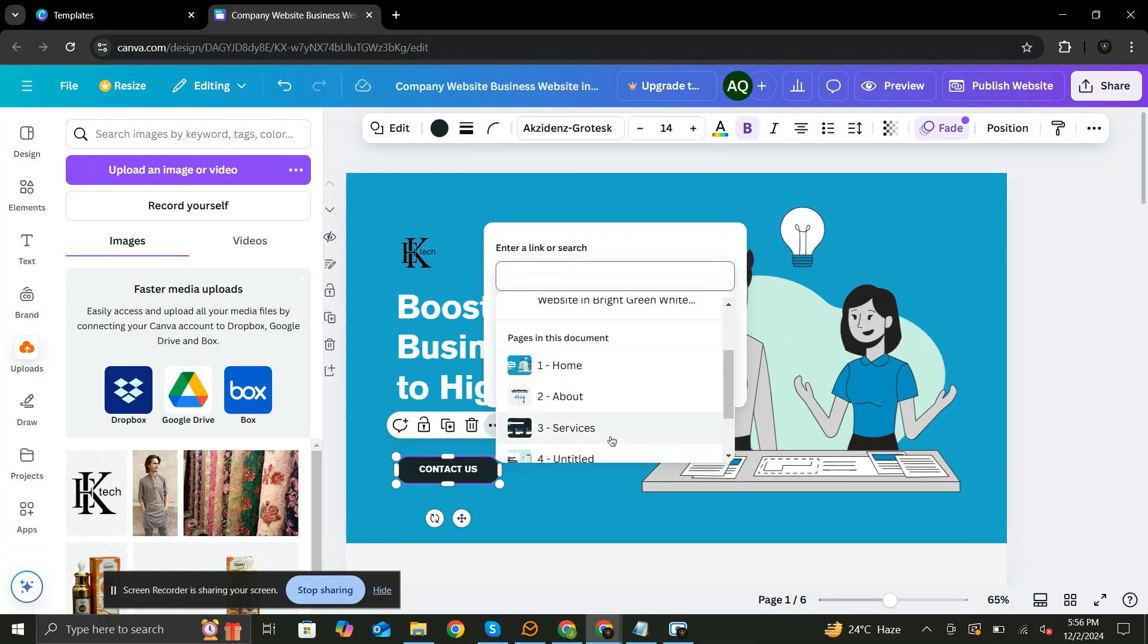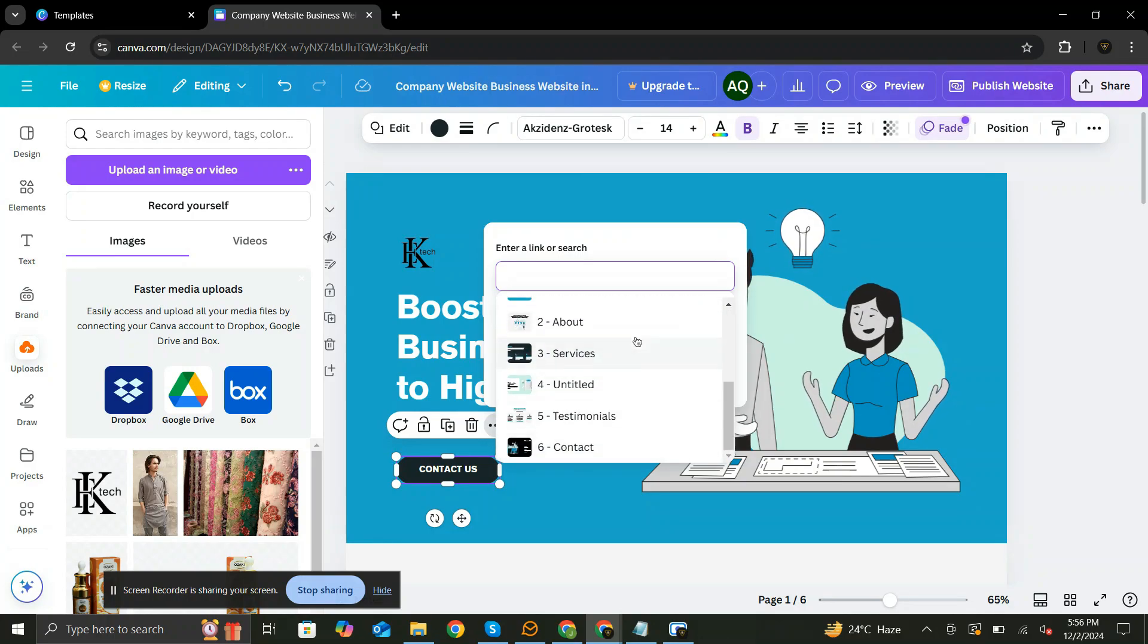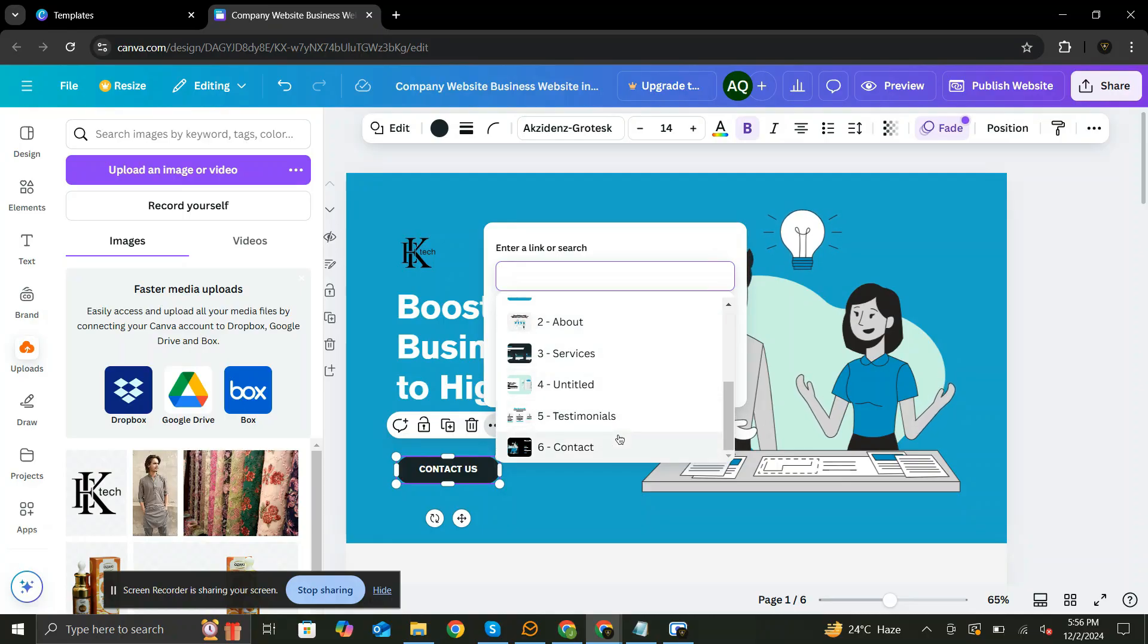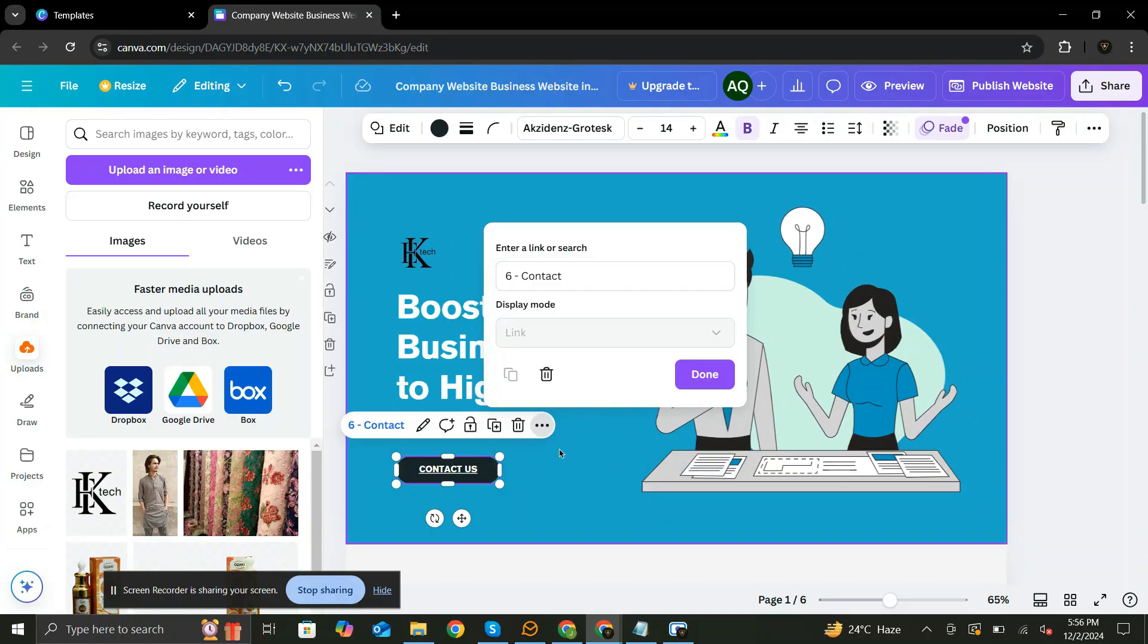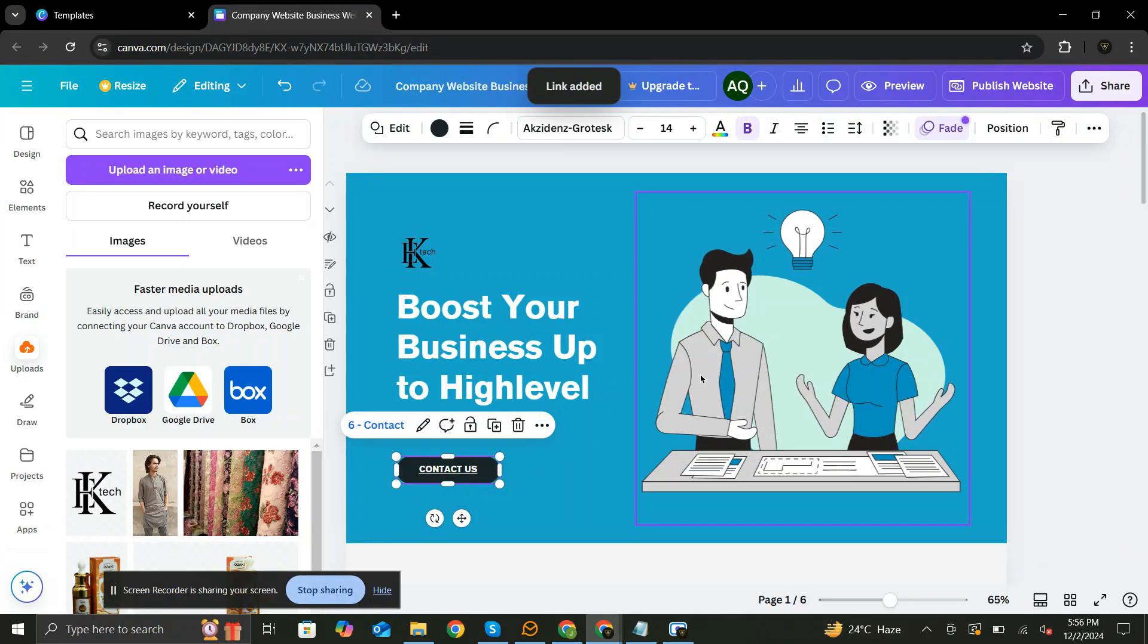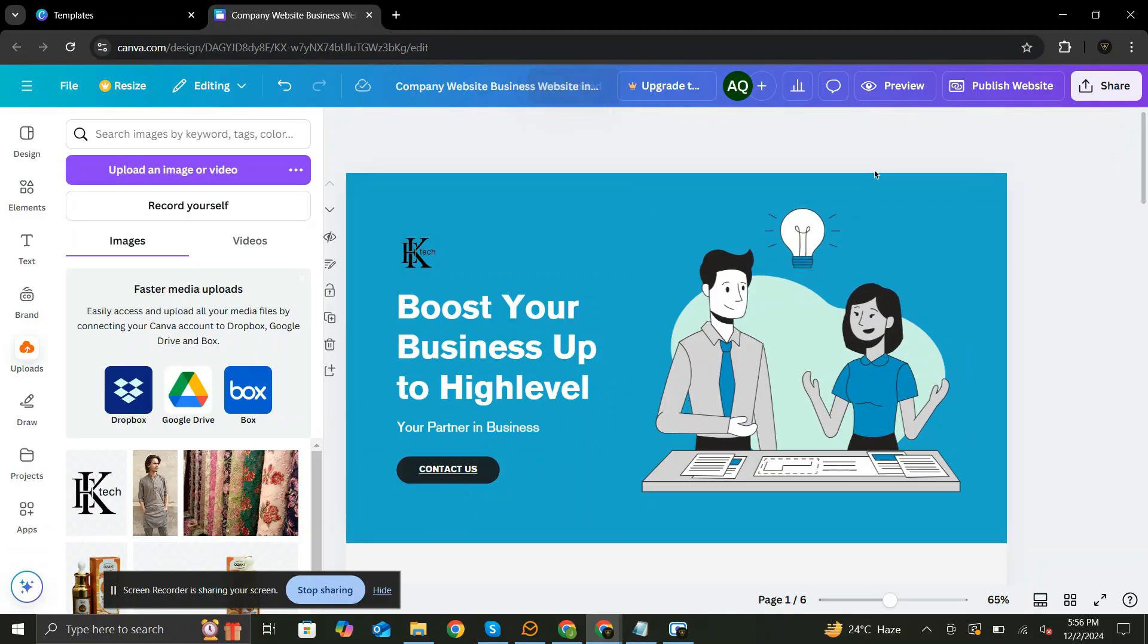Also, you can add a custom URL if you want. Now if you preview, it will definitely take you to the Contact section.